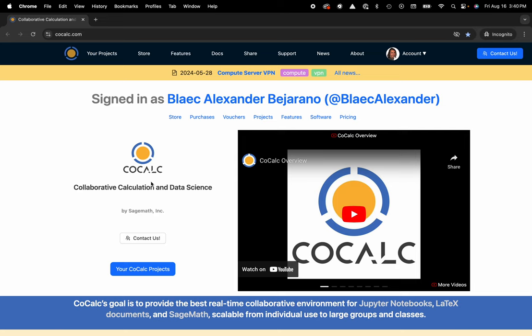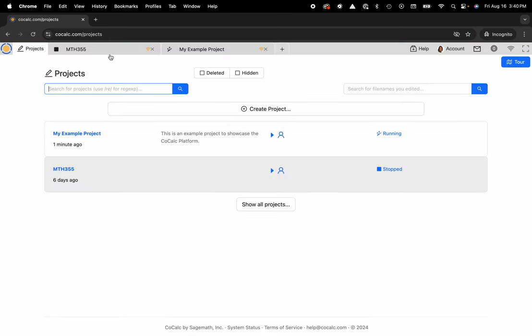You can see I'm at cocalc.com. I'm gonna head over to my projects and now I'll select the project that I'd like to inspect the log of.